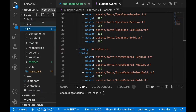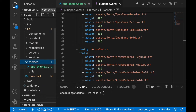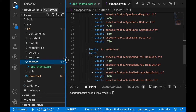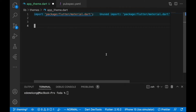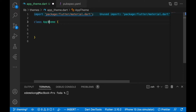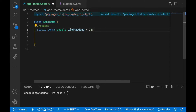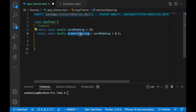In our lib folder, we go to the themes folder where I've created a file called app_theme.dart. I've imported the material package and we're going to create a class called AppTheme. We'll create spacing constants — the card padding which is 28, and the element spacing which is card padding divided by two.